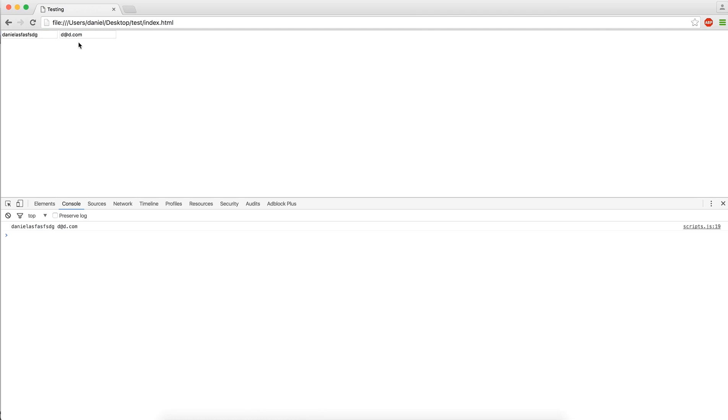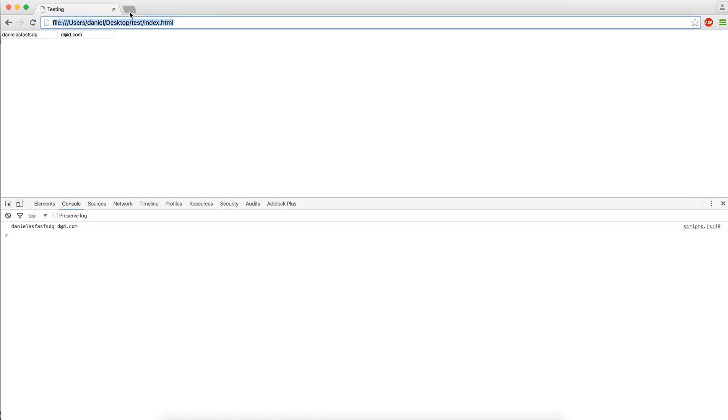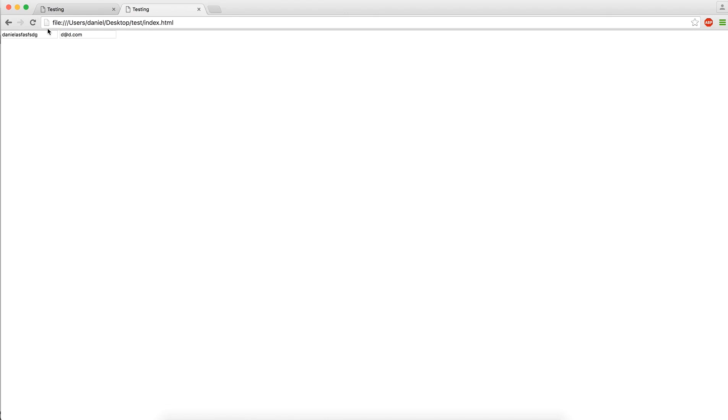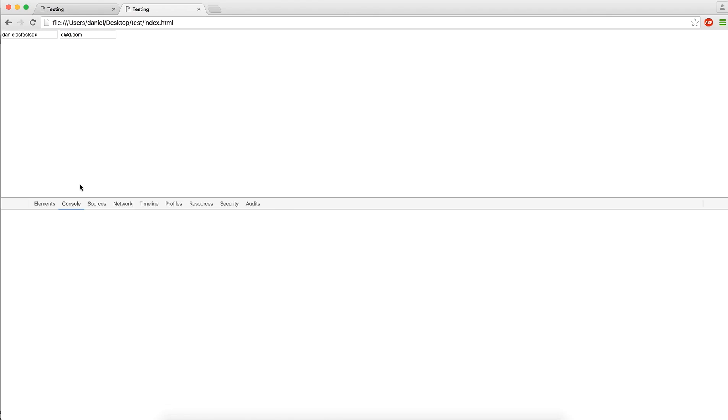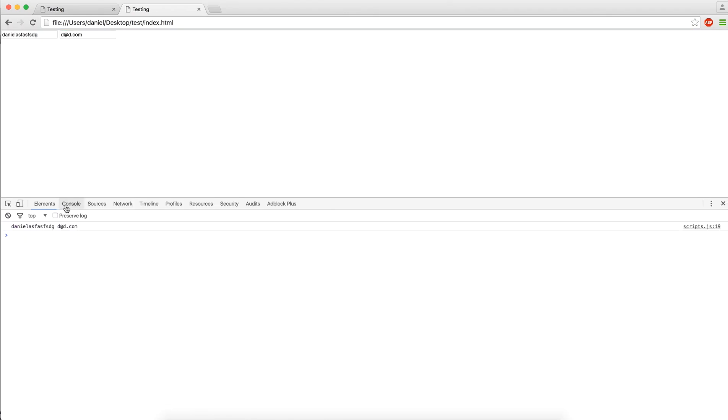Now if we take this URL and open a new tab, we still get these same values. So that's basically the difference between session storage and local storage.